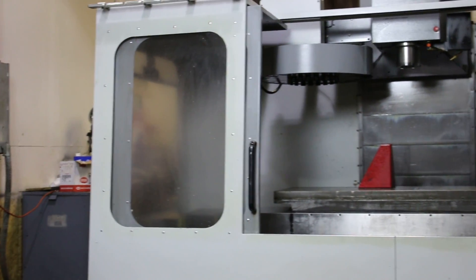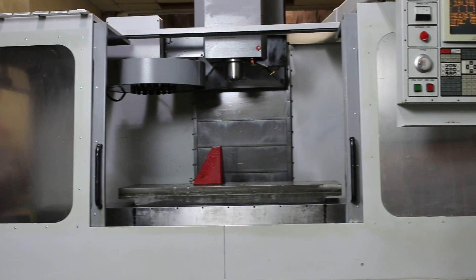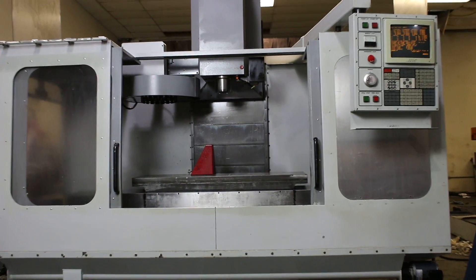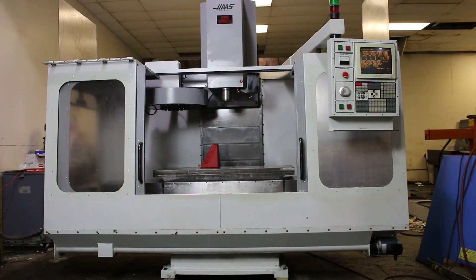And we're going to watch it run for you. By the way, the control is a Haas control, and it's pre-wired to accept the fourth axis.